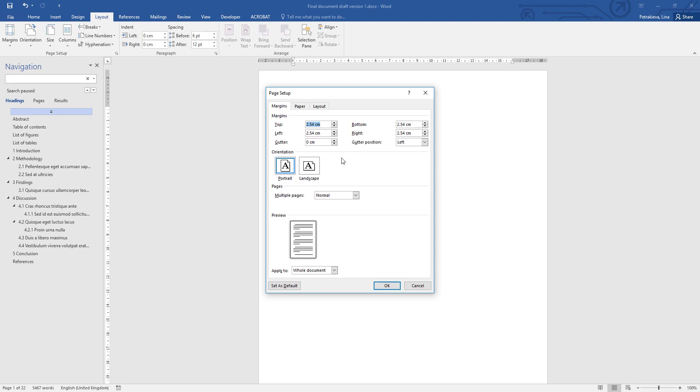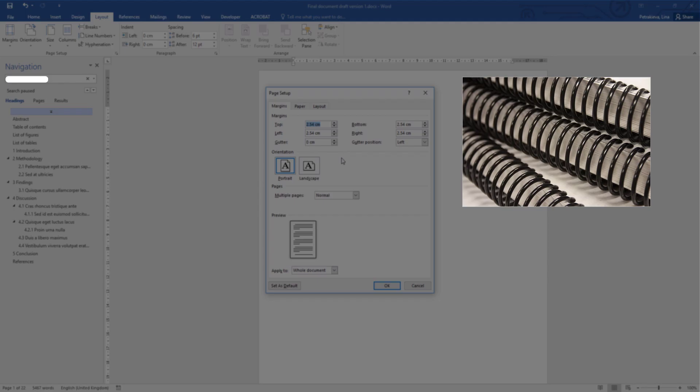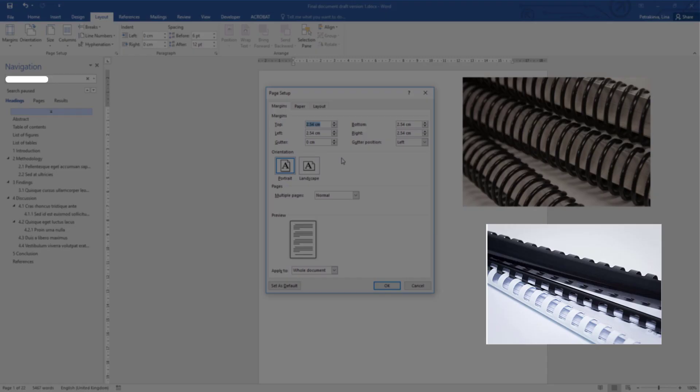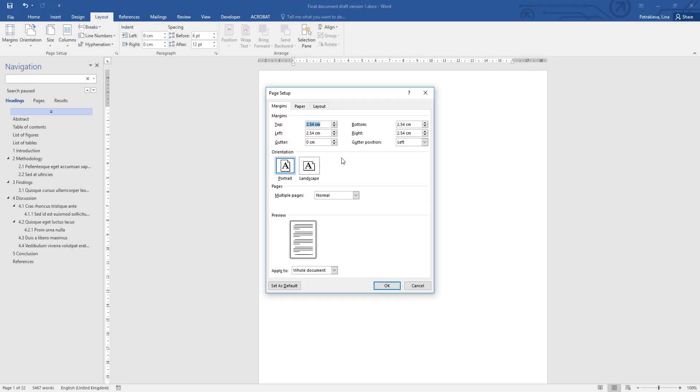So when the document is printed and bound, when someone opens to read it, the text should look in the middle of the space that is left, so additional cm on the left is required for thermal binding. However, if you're using spiral, ring binding, or comb binding, only an additional 1.5 cm is necessary on the left.